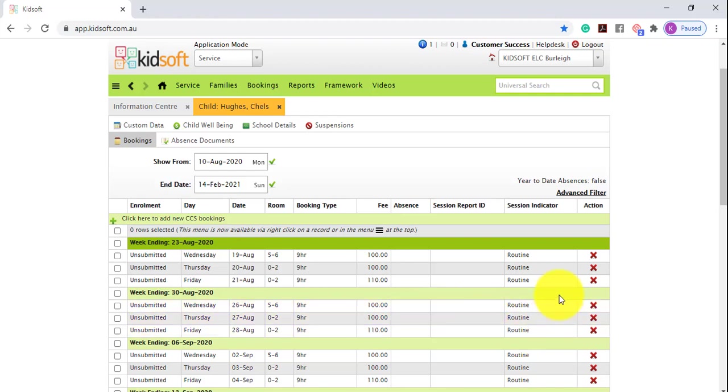Because the session indicator is routine and the bookings were updated for four weeks or more, a new enrolment 200D notice will be submitted to CCS and to the Guardian's MyGov account on the date of the change.